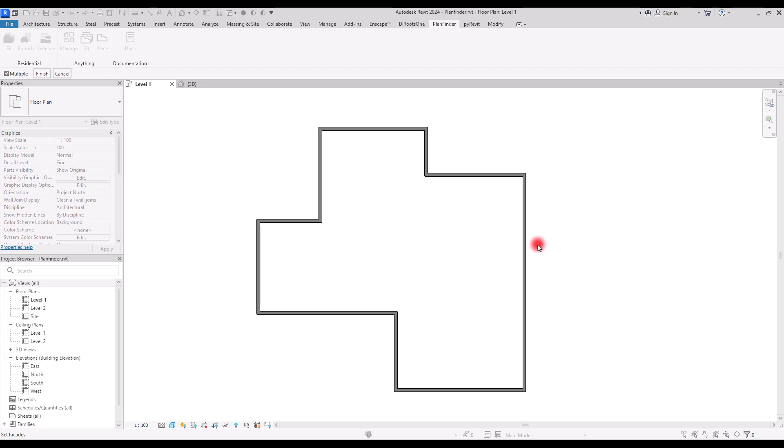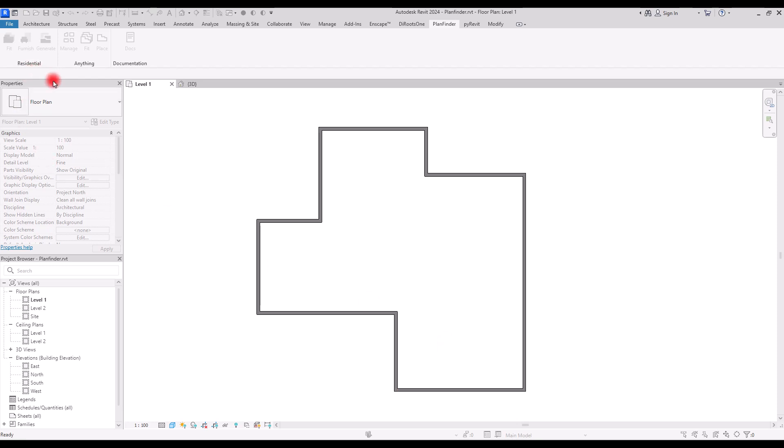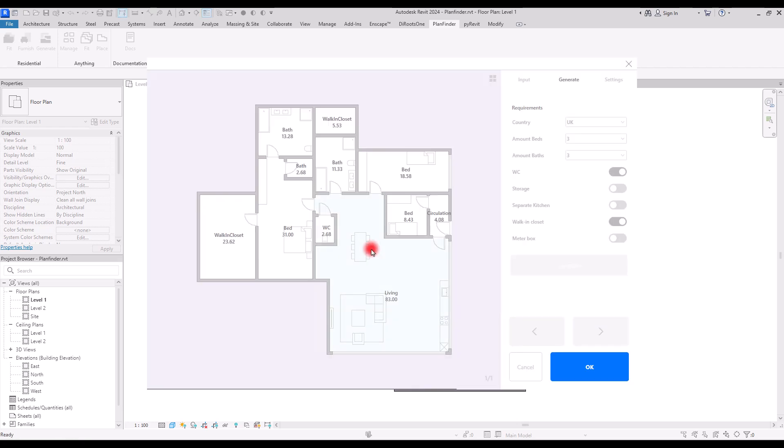After that you need to select the walls that are the facade of the building and then click on Finish. Again, you need to click inside the area. Now in a few seconds it's going to generate a floor plan for you.